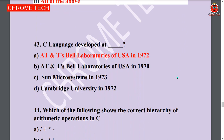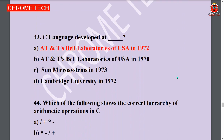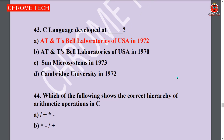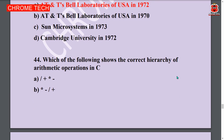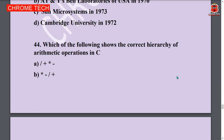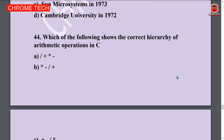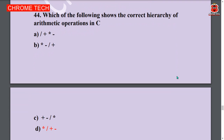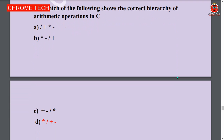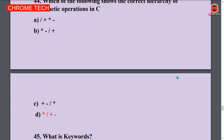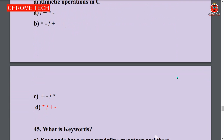Next question: C language was developed at Bell Laboratories of USA in 1972. Option A is the answer. Next question: Which of the following shows the correct hierarchy of arithmetic operations in C? Option D is the answer.